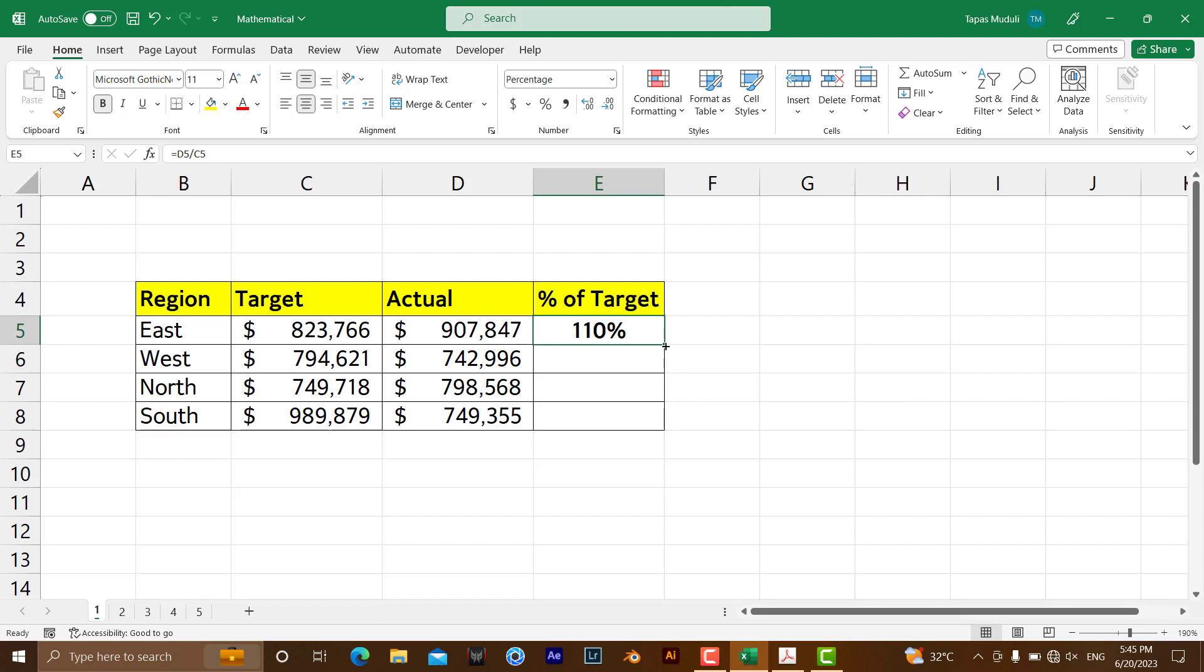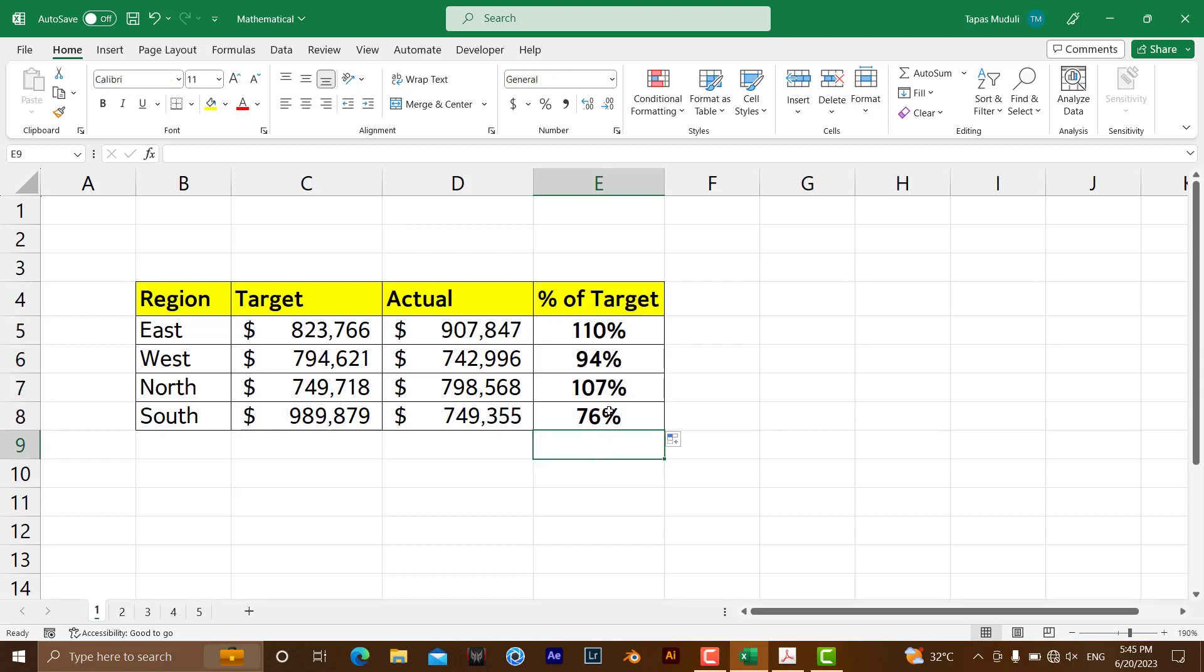Just click over here, automatically it will drag all the formula down. So here if you see, this target amount is more than the actual amount.